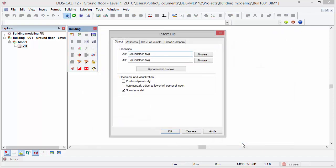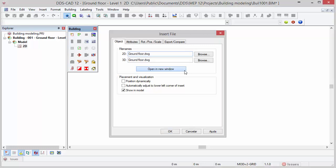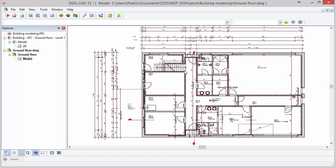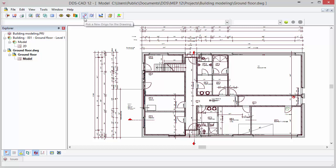Before opening it in DDS-CAD model we want to check the actual quality of the DWG file. Press the Open in New Window button to open the DWG editor which is integrated in DDS-CAD. First we need to check whether the origin of the file is correct. In the toolbar select the option Pick a new origo for the drawing.